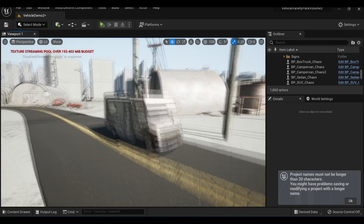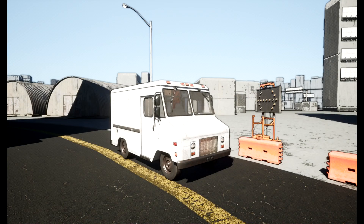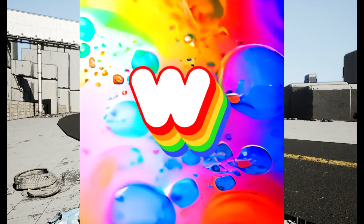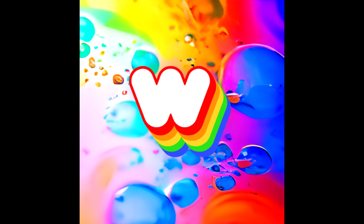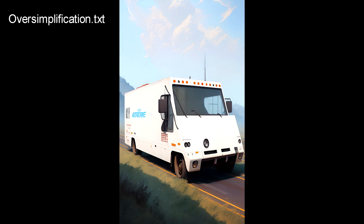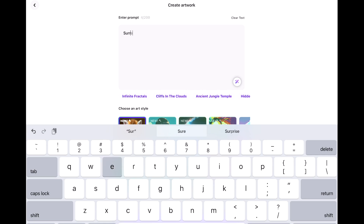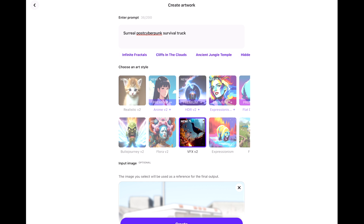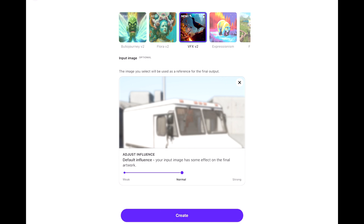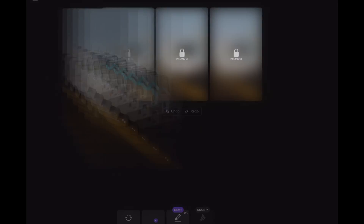By themselves, these images aren't anything to get too excited about, but switching over to our AI generator of choice — in this case, I'm using Dream by Wombo — the AI takes this as reference, fills it with noise, and then redraws an image based on the prompt. I select one of the available styles and put in a quick descriptor of what I'd like to see. I'm able to select our screenshot and adjust the level of influence it has on the final result, which is great for generating iterations.